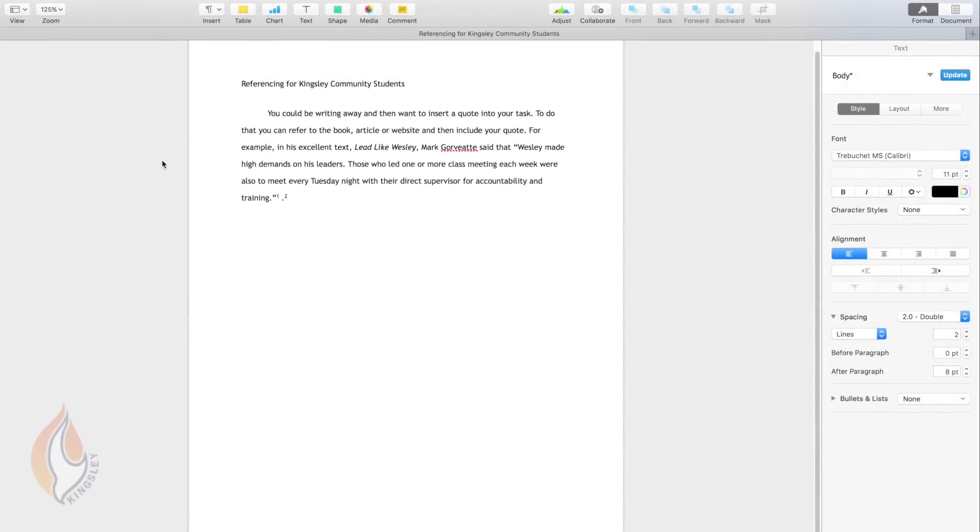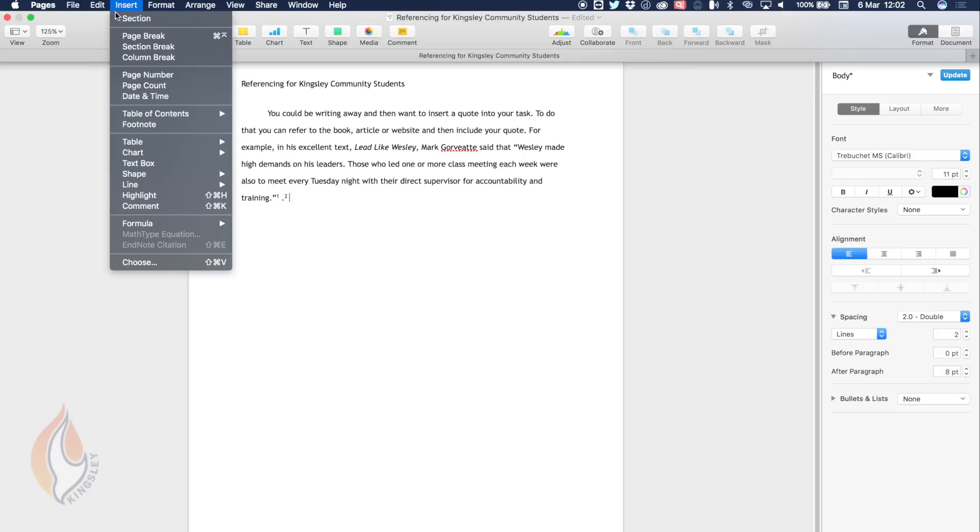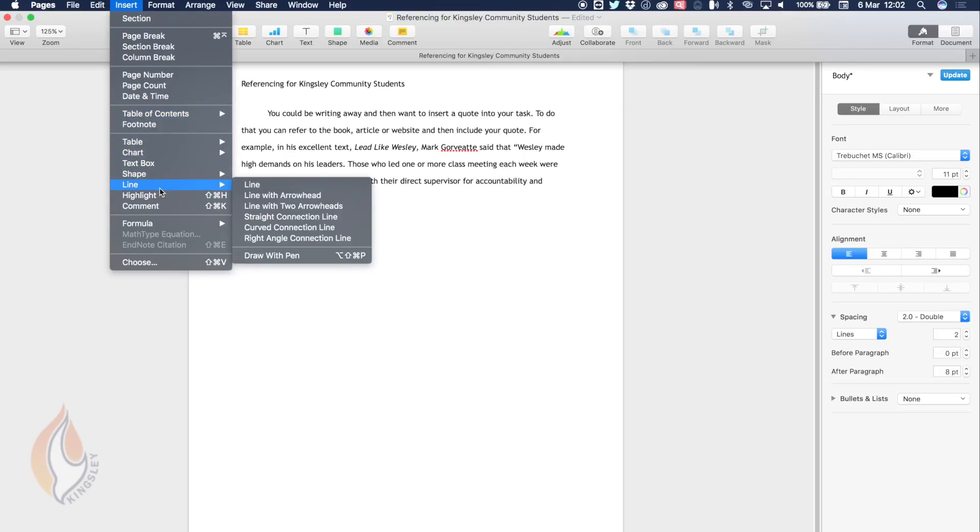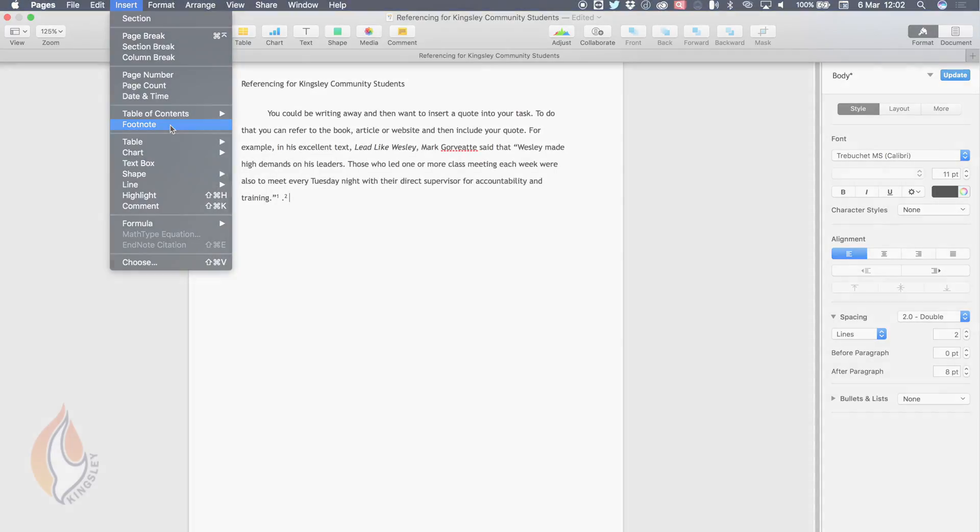If you weren't sure of how to use the little insert icon at the top of the page, you can go to the drop-down box and click insert. And there you'll find insert footnote as well as the other way to insert a footnote into Pages.